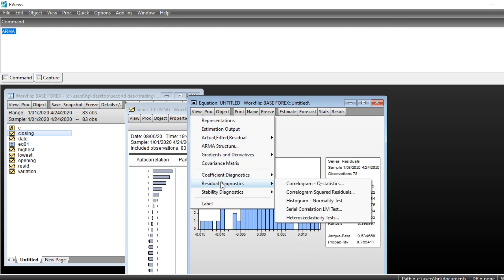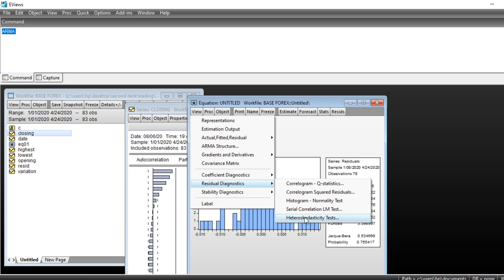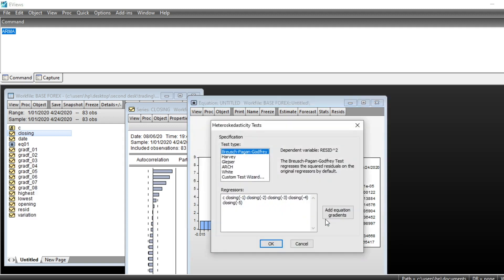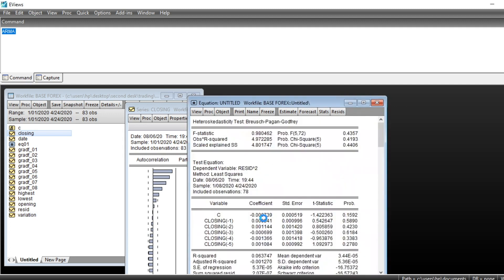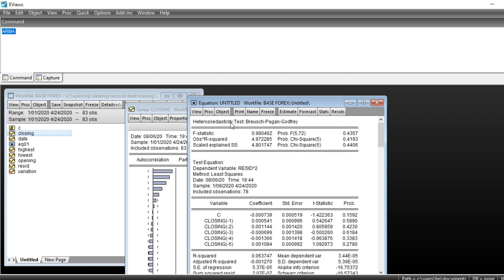So we can also look in the Residual Diagnostic at the heteroskedasticity of our series. We can go on Diagnostic and click on the Heteroskedasticity Test and we can choose Breusch-Pagan-Godfrey test and then click on OK. We can see that the null hypothesis of our test is heteroskedastic, so we accept the null hypothesis of our test, meaning that our series is heteroskedastic.